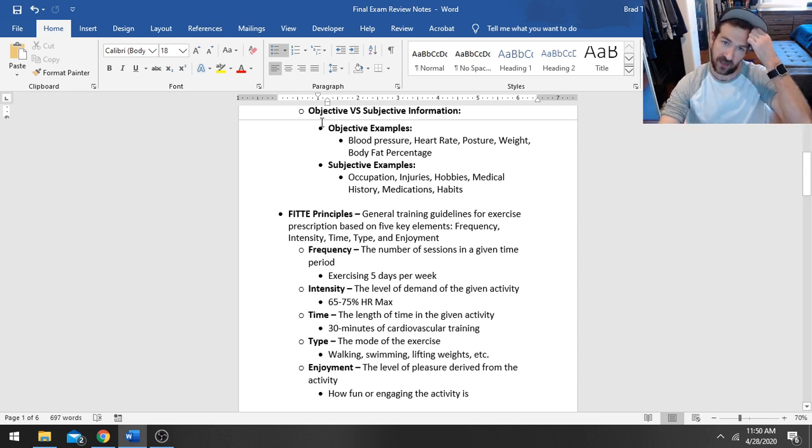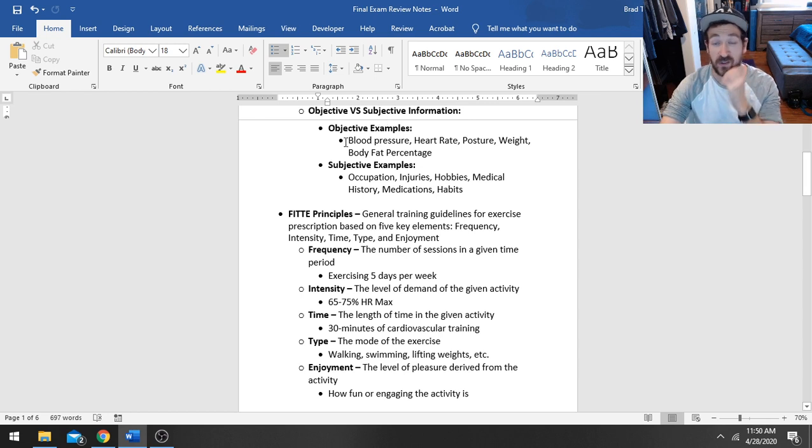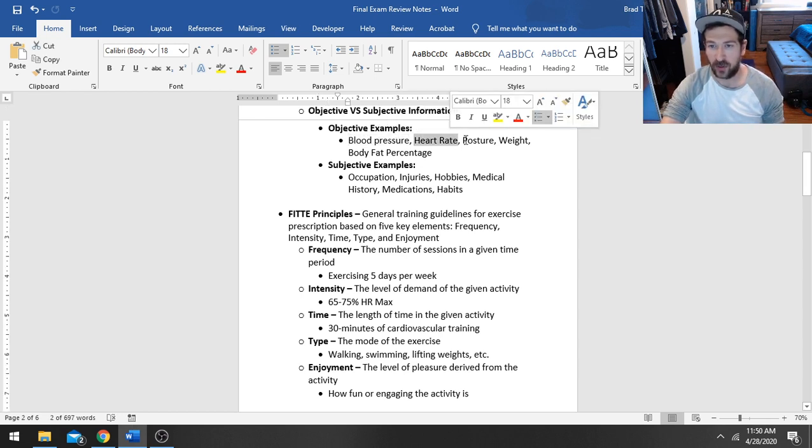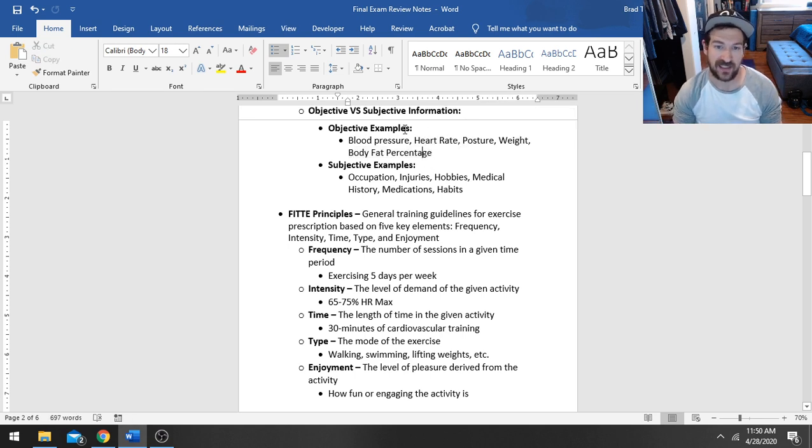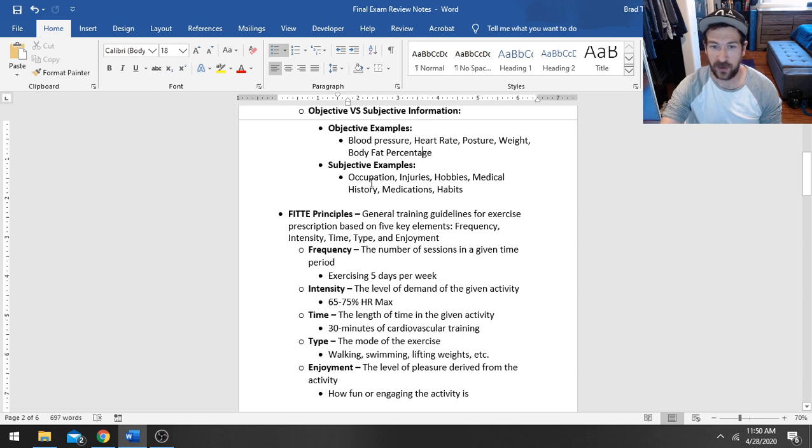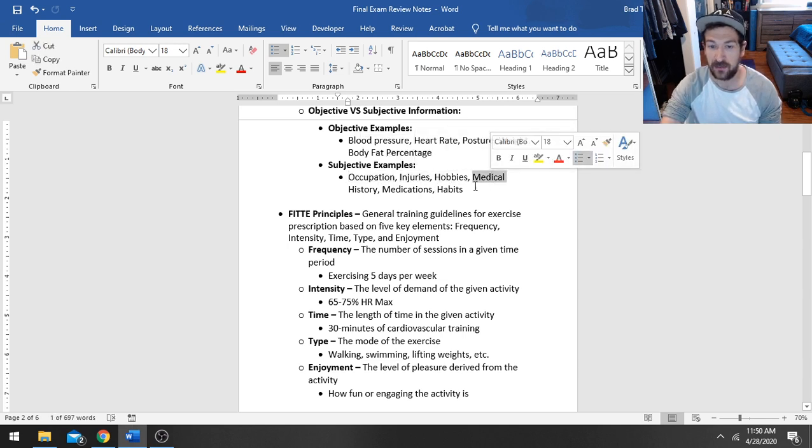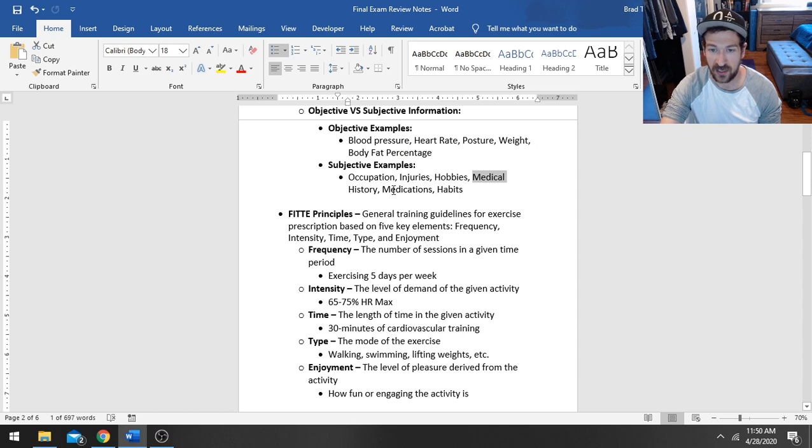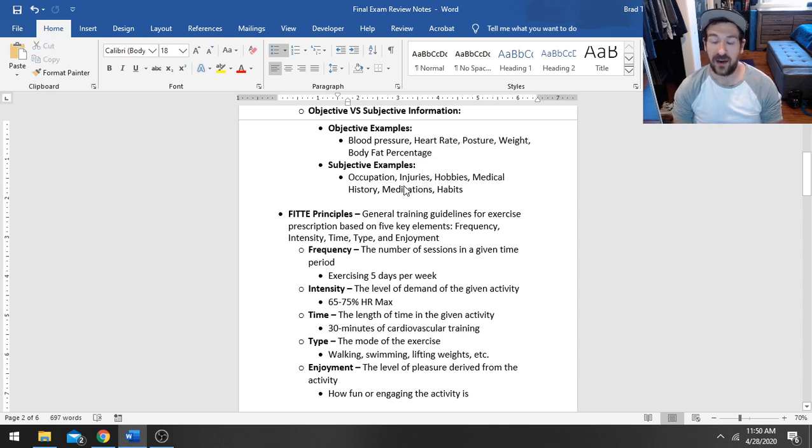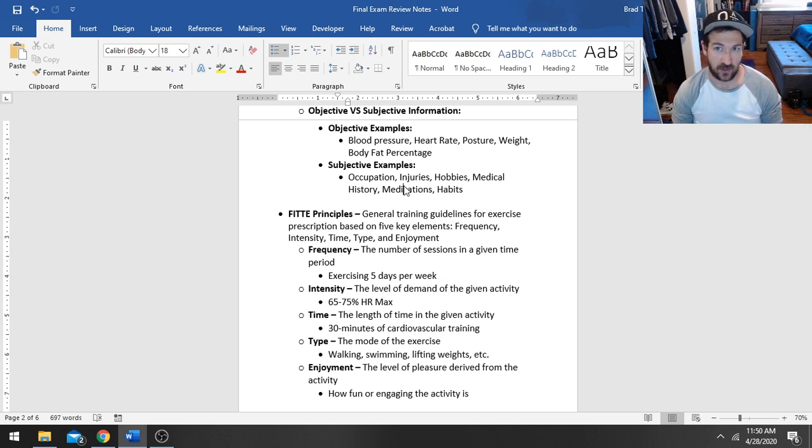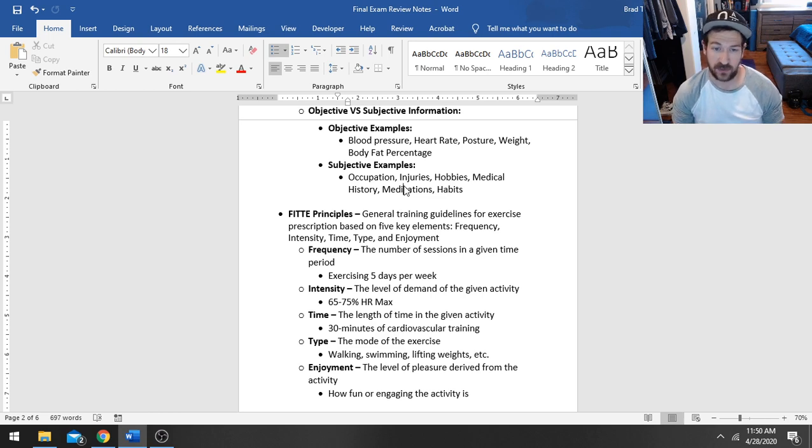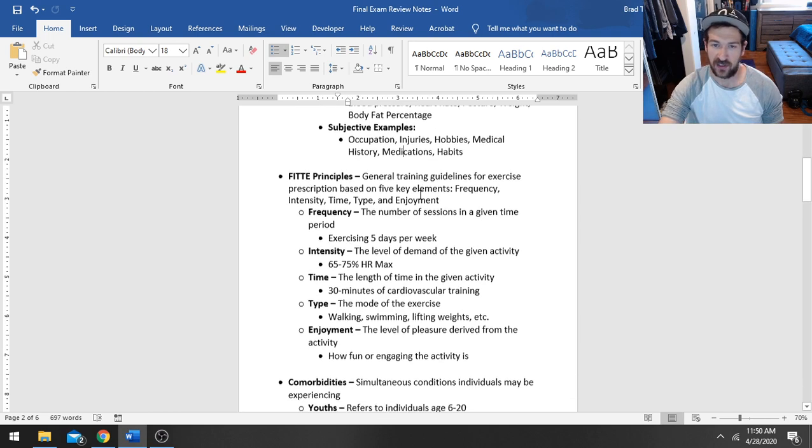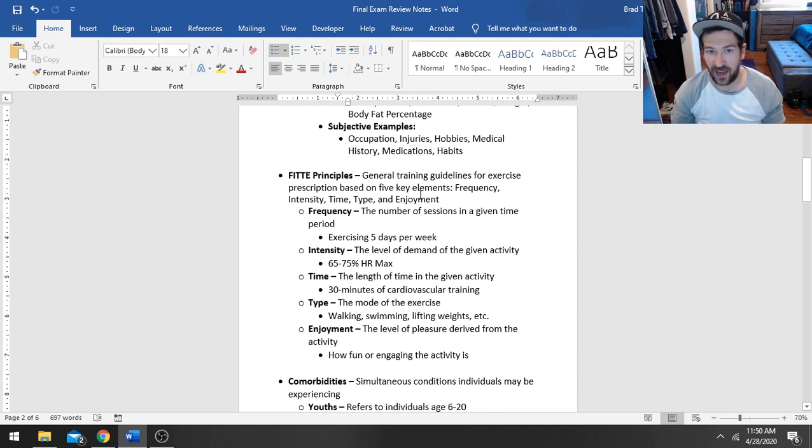So examples here of objective versus subjective information, because sometimes that is something that some people struggle with. Objective information, generally very number-based, like blood pressure, heart rate, posture, weight, body fat percentage. These are all very number-based things. Whereas subjective information, like their occupation, any injuries they might have, their hobbies, medical history, any medications they might be on, or even their habits, that's all subjective. You cannot measure how much a medication is going to affect one person compared to another. Some people are more intensely responding to certain things. So you can't necessarily label it, but it is important information to have.